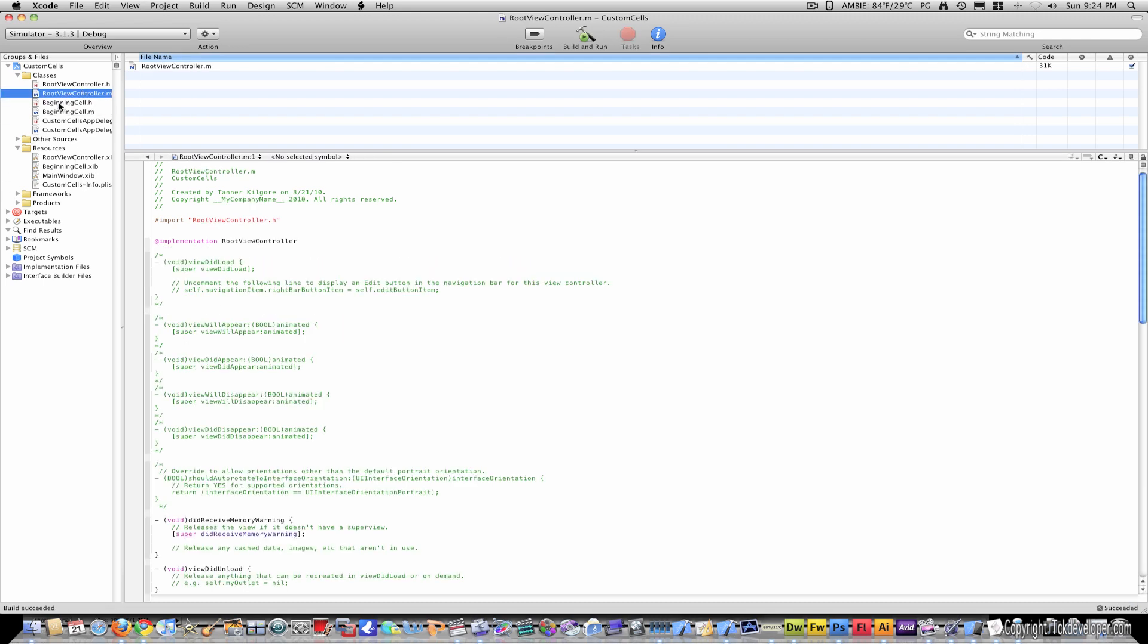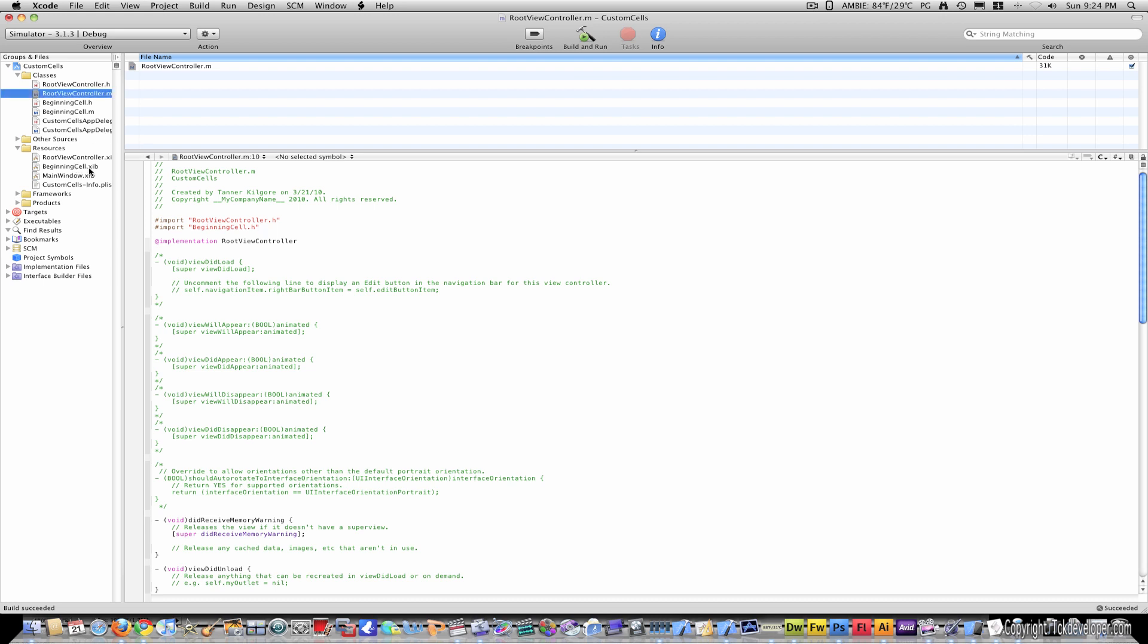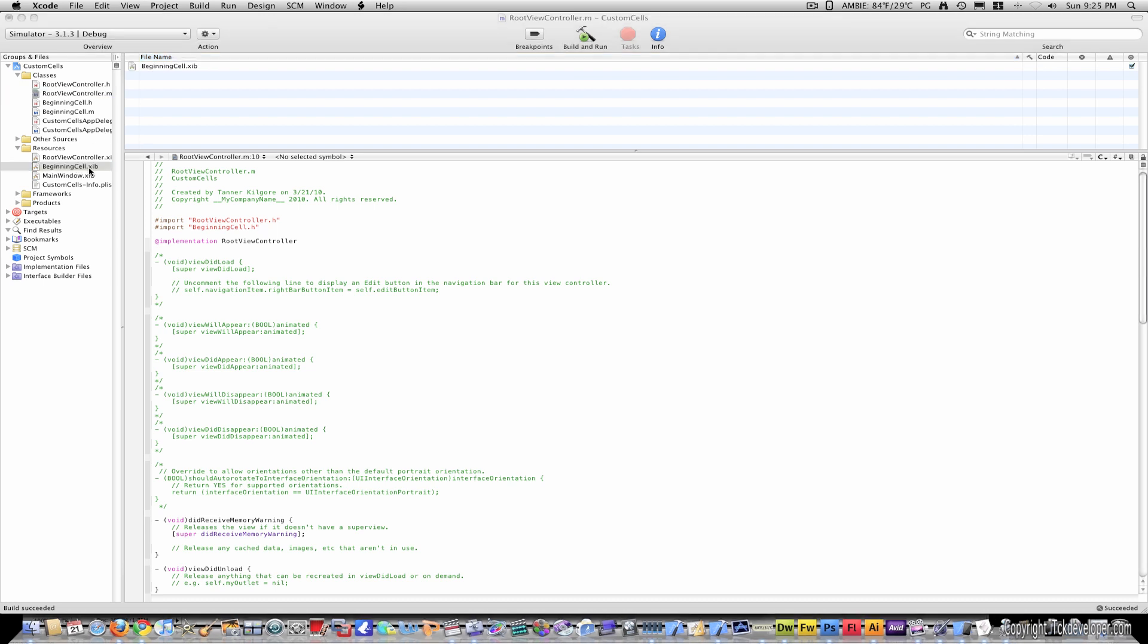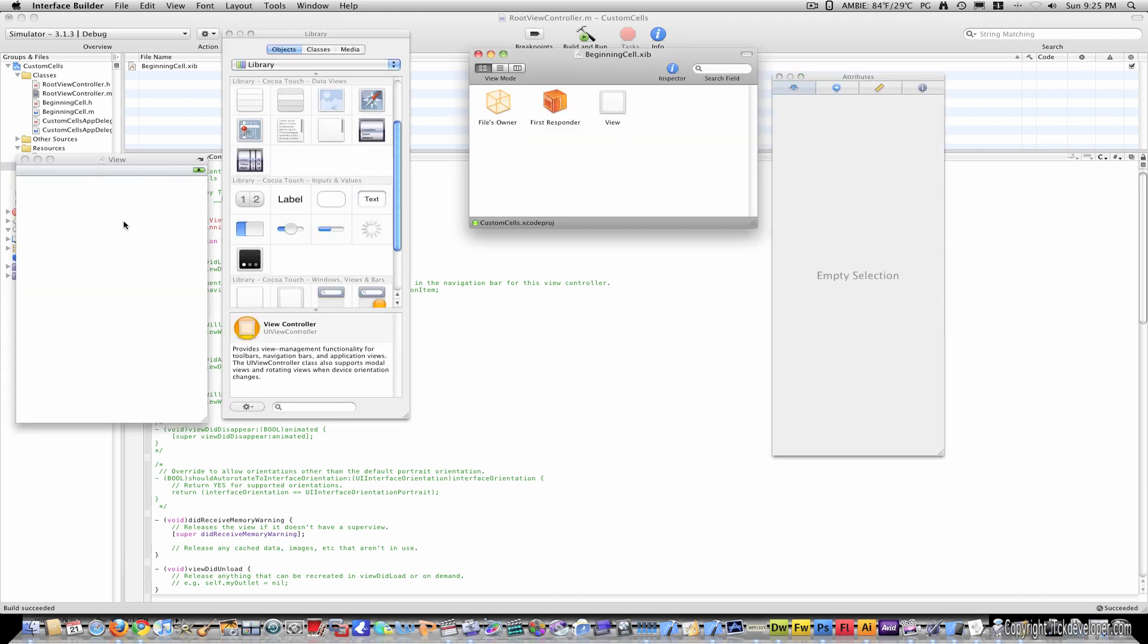Now, make sure you save everything, and go to rootviewcontroller dot m, and import your beginning cell. Now go to beginning cell dot xib, and open that up.